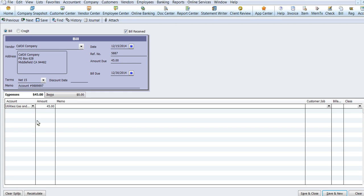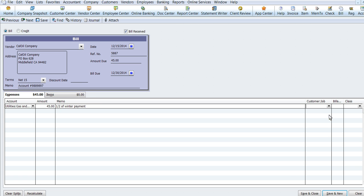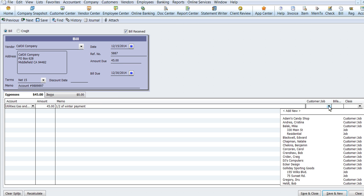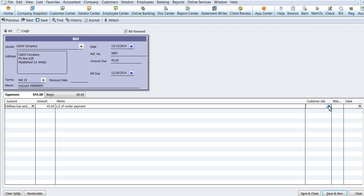And if you need more detail, you can also use this memo. One half of winter payment. And then if you are using jobs and classes, you would populate these two areas. I'm not going to use that today.